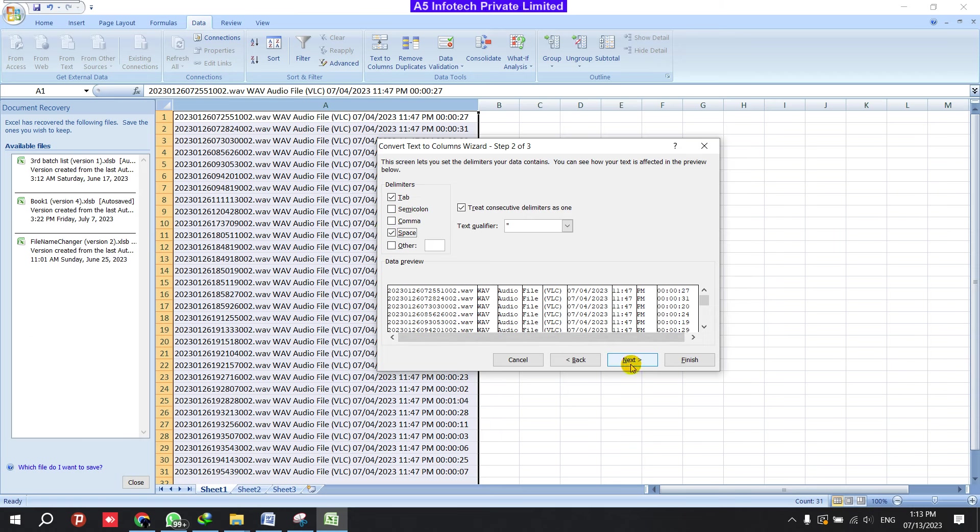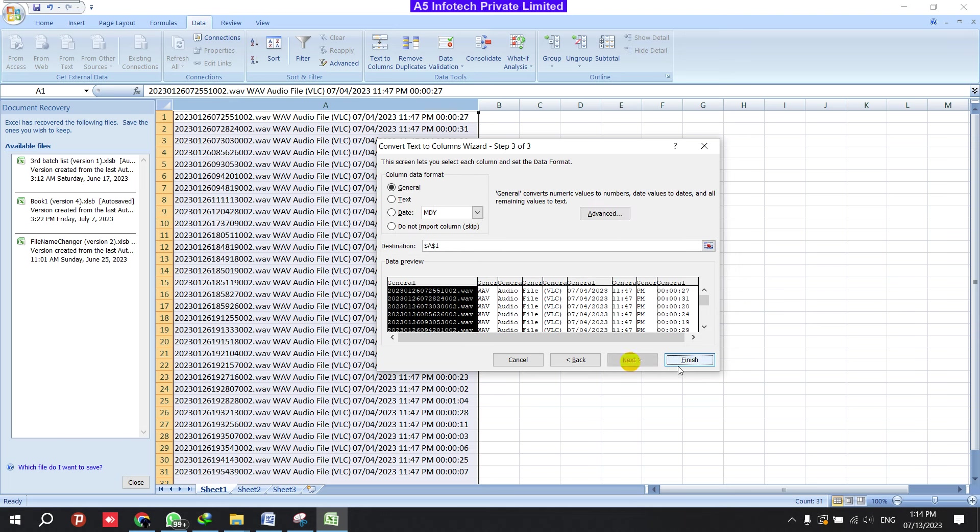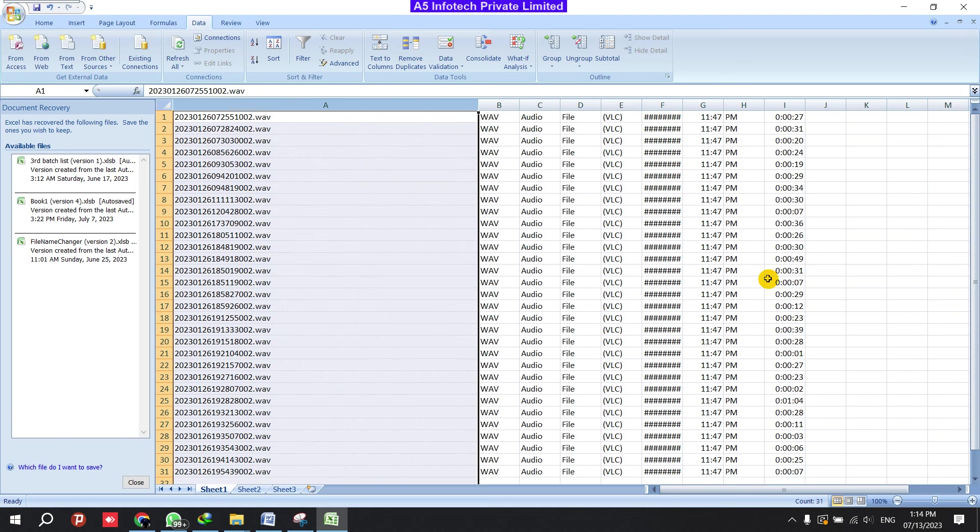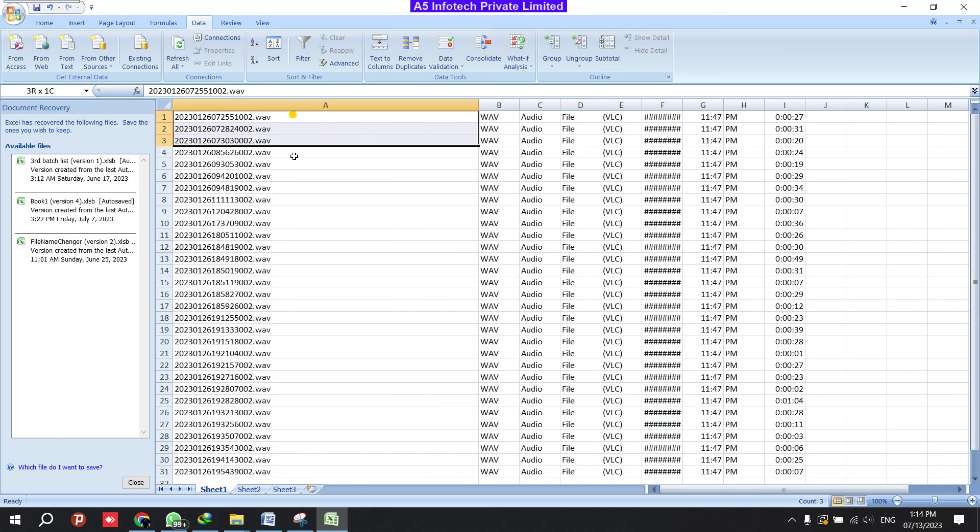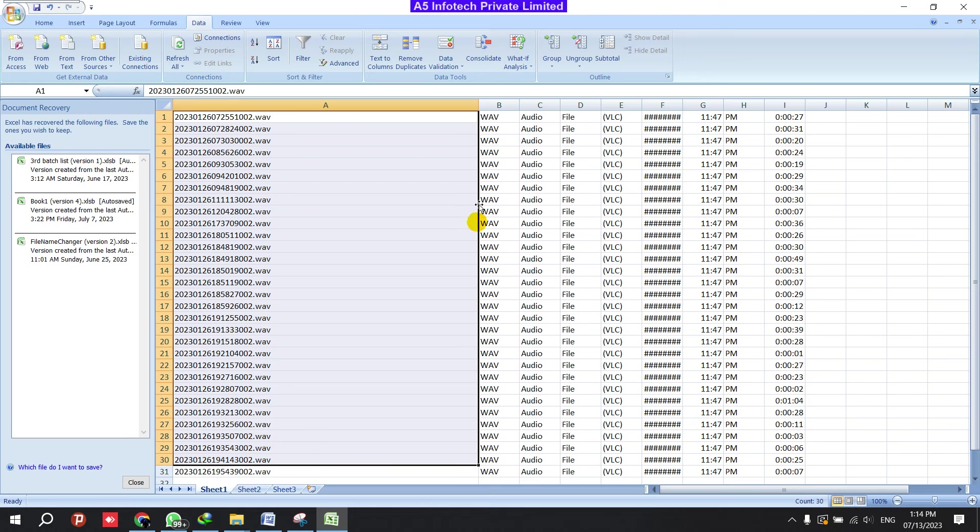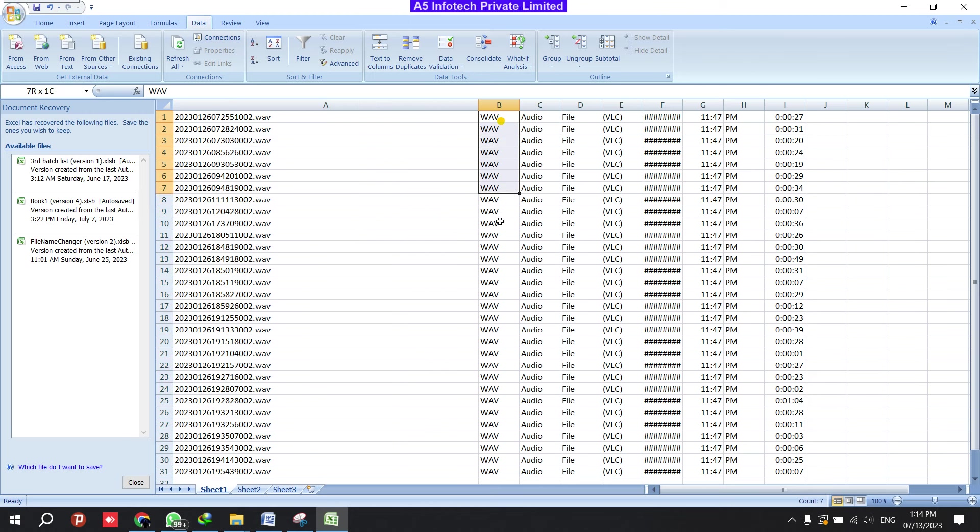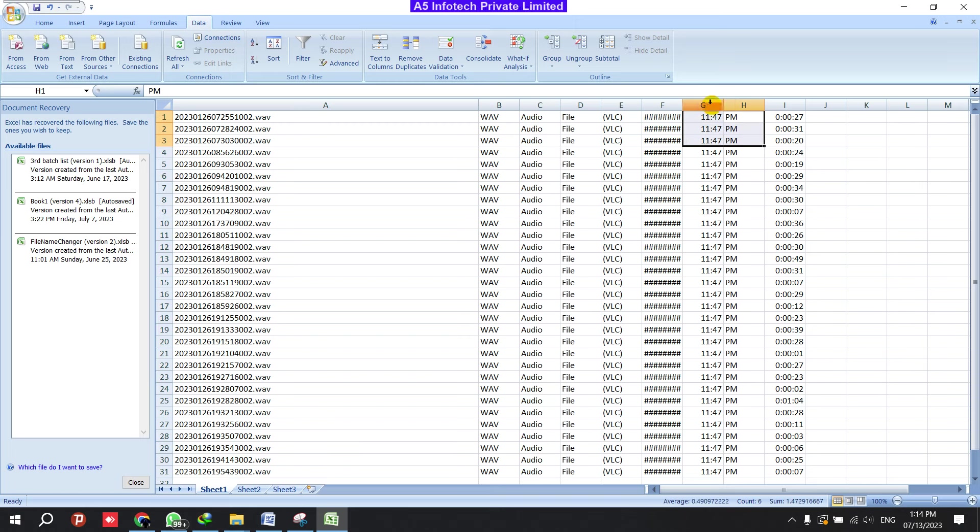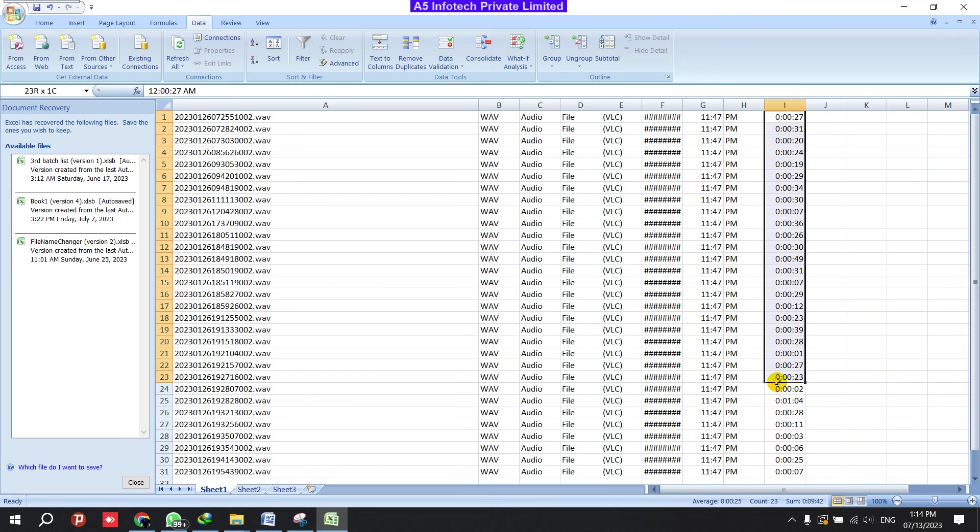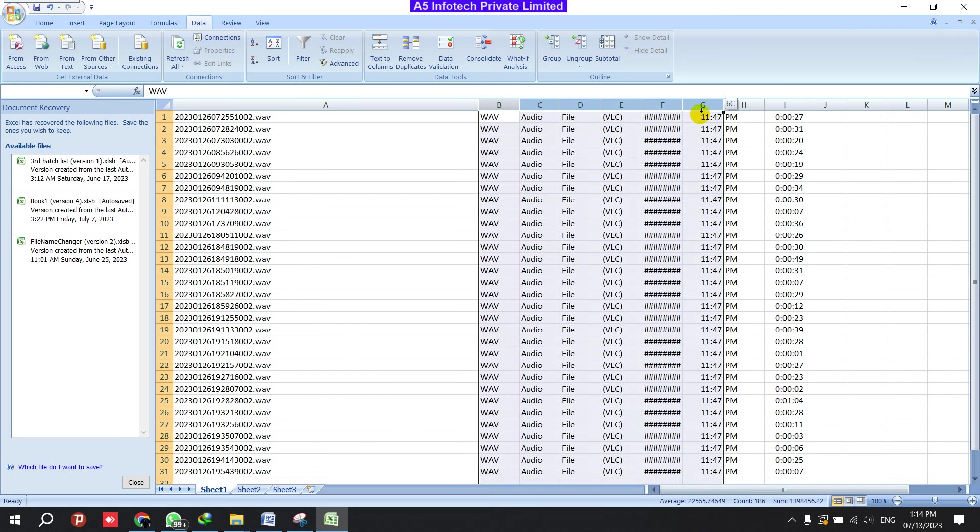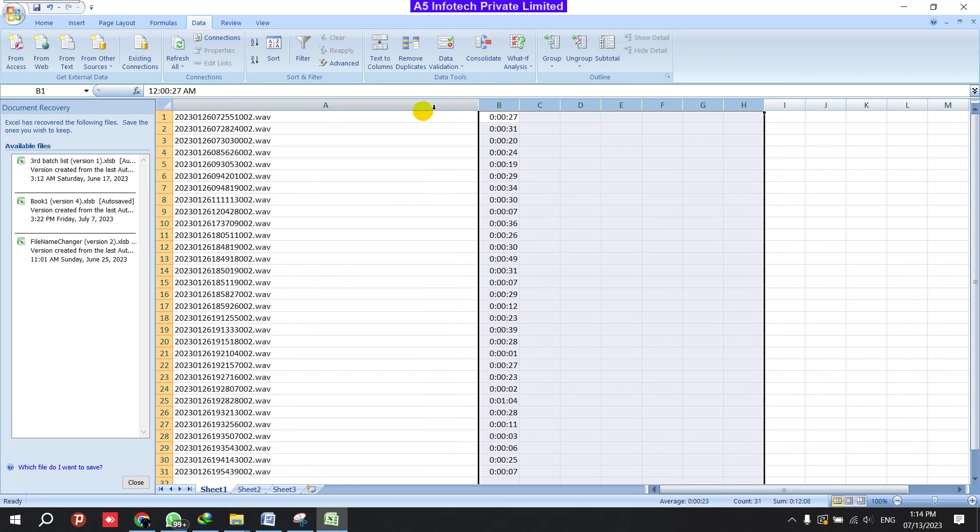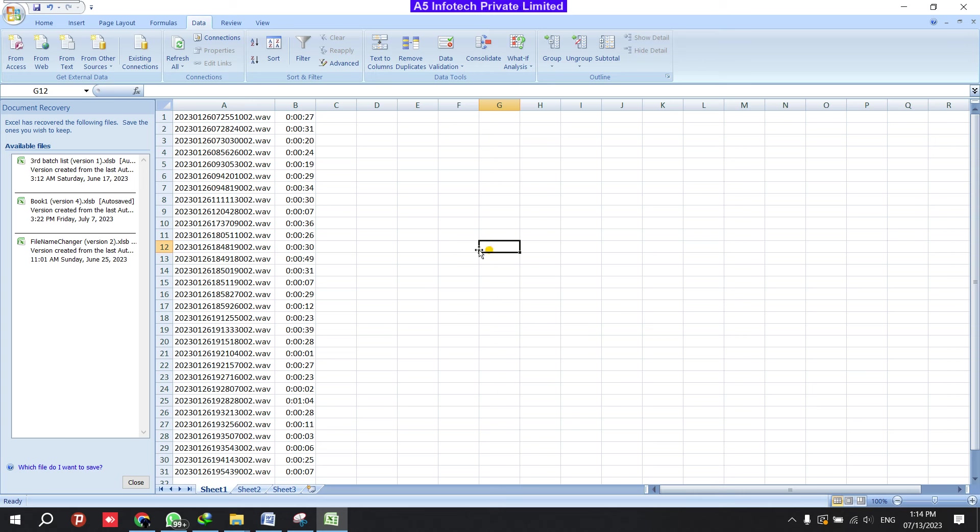Then click Next, then Finish. Now you can see file name is there, type of file is there, what kind of data it is, it's audio, and when it was recorded, and length of the audio. So we can delete this, this kind of data I don't want. So I'm deleting this and I want this data.